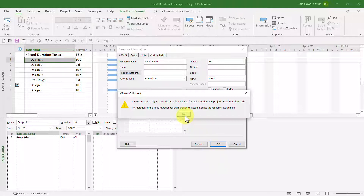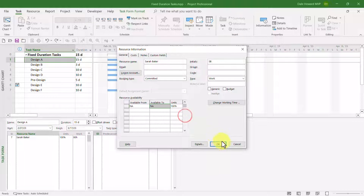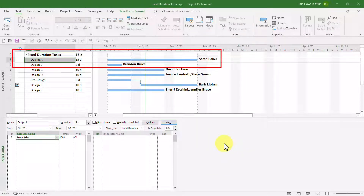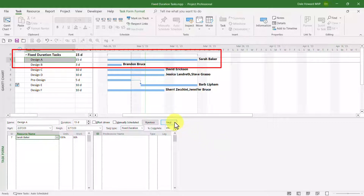I need to click the OK button, and then click OK again. Notice that Microsoft Project has changed the duration of this fixed duration task from 10 days to 15 days in response.